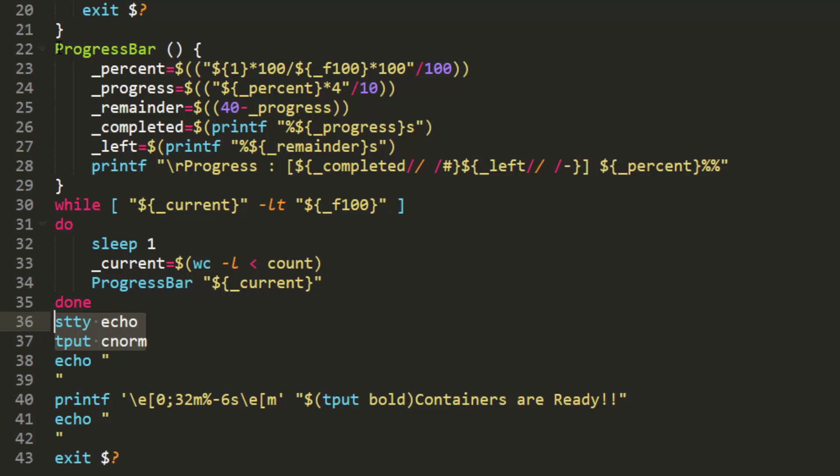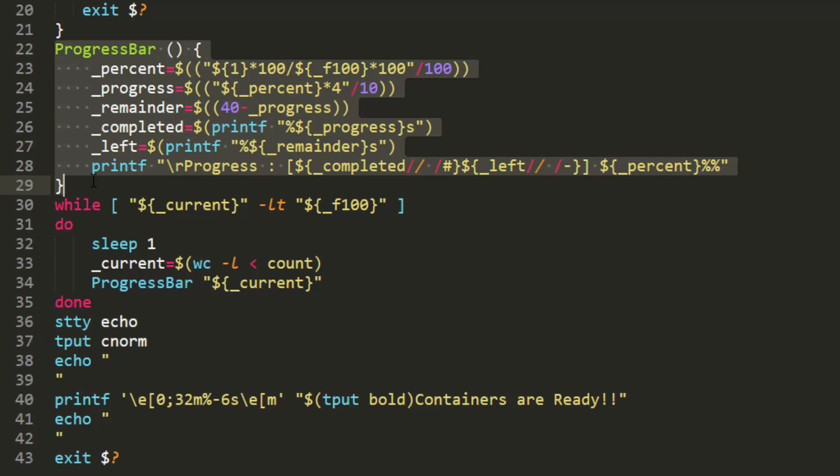The second component is this function over here. So this function contains the math that we'll use to measure the progress, as well as some printf statements that we'll use to print the progress bar within the terminal.